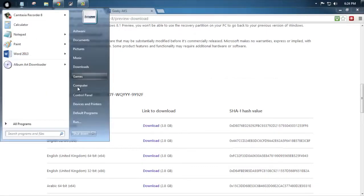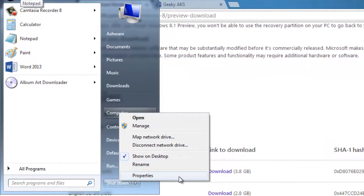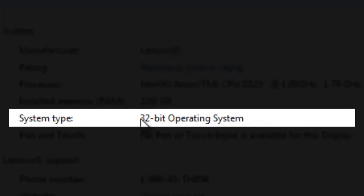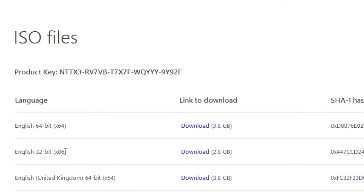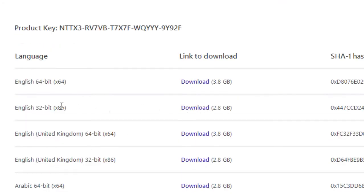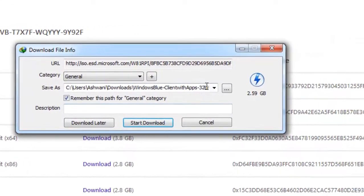To check if your computer is 32-bit or 64-bit, right-click on My Computer and go under Properties. As you can see here, mine is 32-bit. I suggest you download the 32-bit version because it's only a preview, not the final version, so you save bandwidth and data. Click Download and wait for the download to finish.